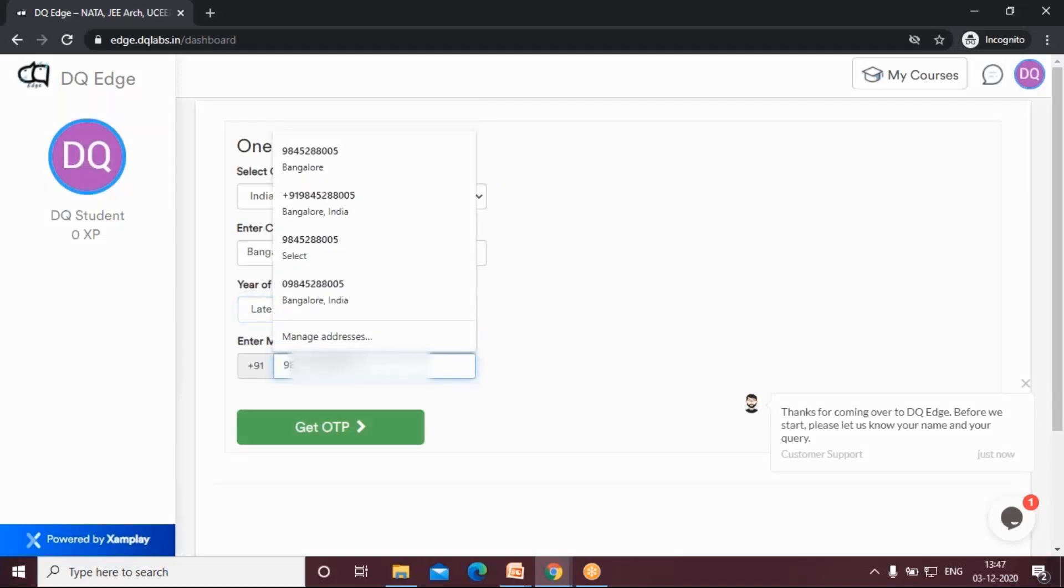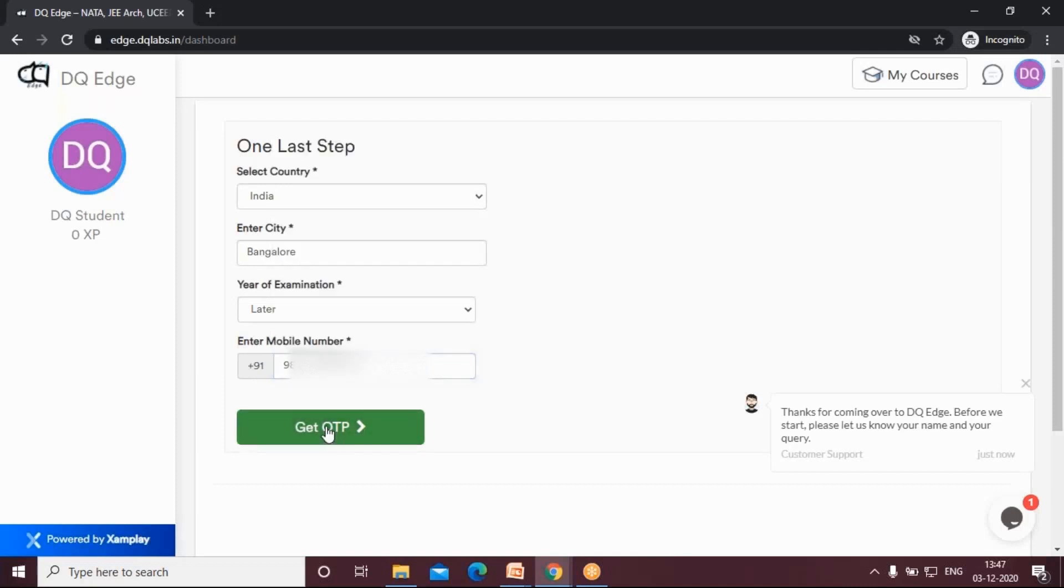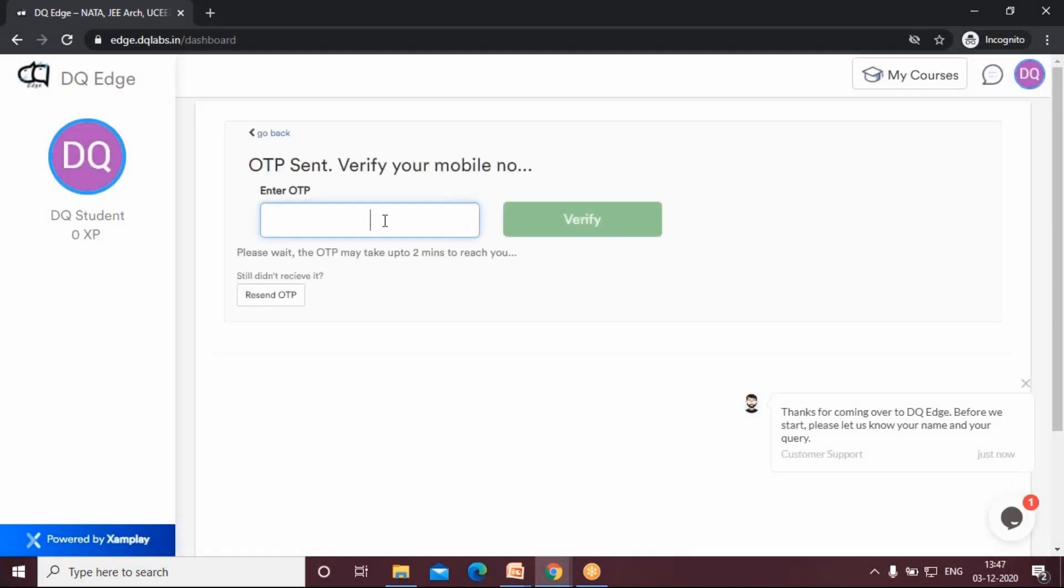Say get OTP. So an OTP will come to your phone. Enter your OTP and say verify. You have verified your account.